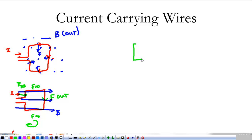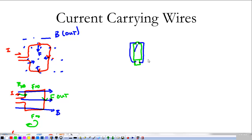Tomorrow in class you're going to get to play with a tiny electric motor — a battery sitting on top of a magnet, connected by a wire from the top of the battery to the magnet on the bottom. We're going to see that thing spin, and I'm going to ask you to identify which end of the magnet is north or south based on how it spins. We'll also talk more about what the magnetic field looks like around it.